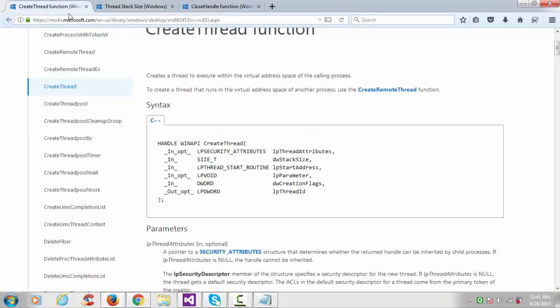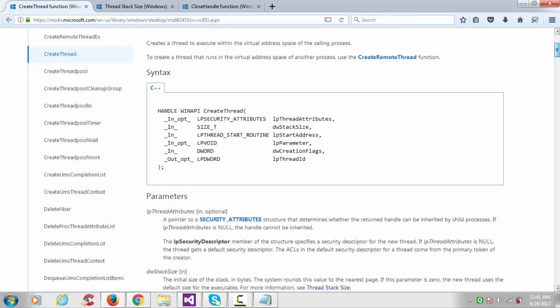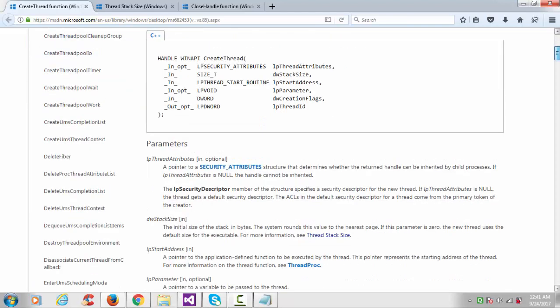Here I'll use the API function. The thread function simply says that create a thread to execute within the virtual address space of the calling process. Whenever we create the process, by default one thread will be created. The return type of that function is the handle and it takes around six arguments. First one is the security, the thread attributes. If LP thread attribute is null, the handle cannot be inherited. I'll keep it here null.